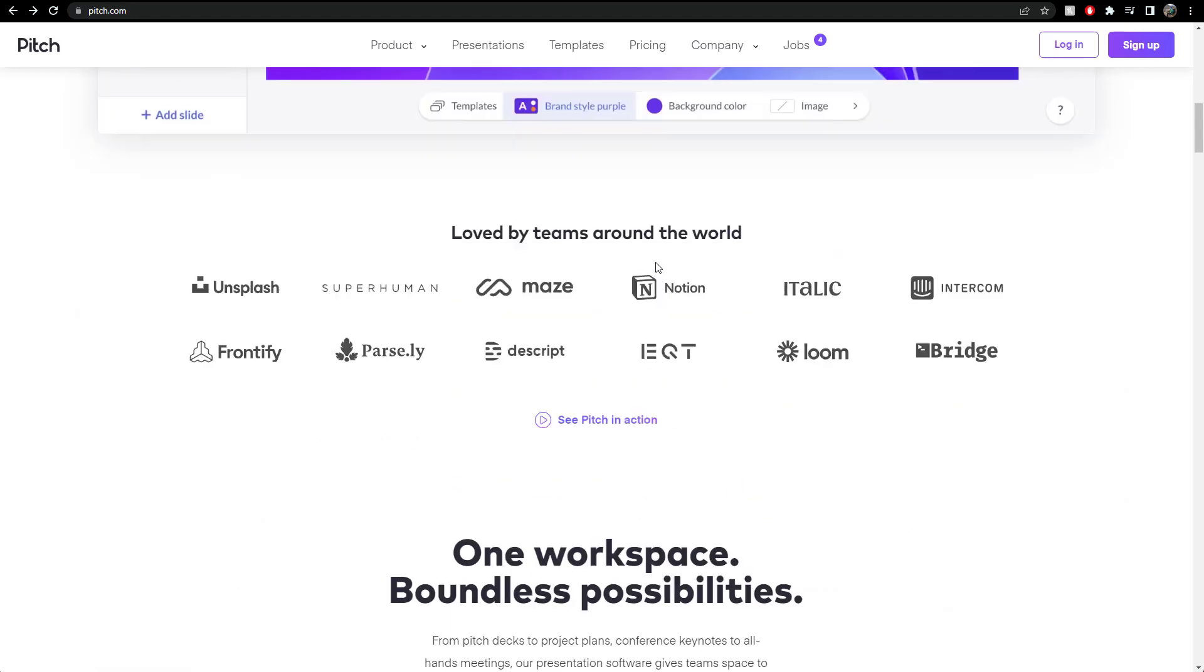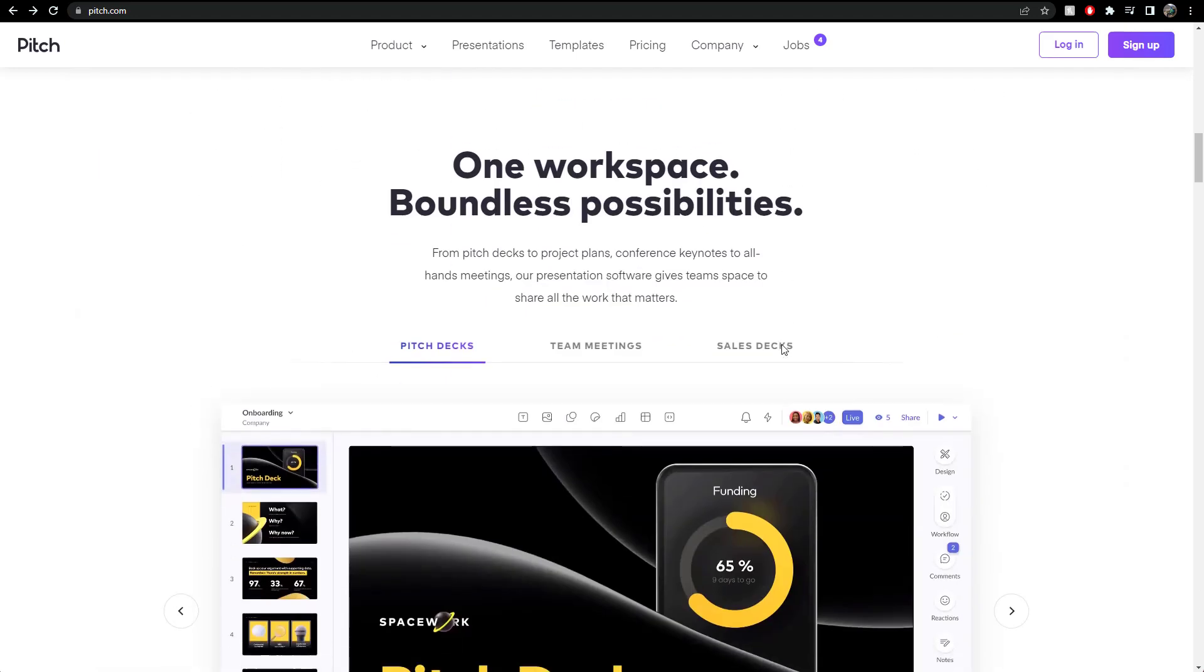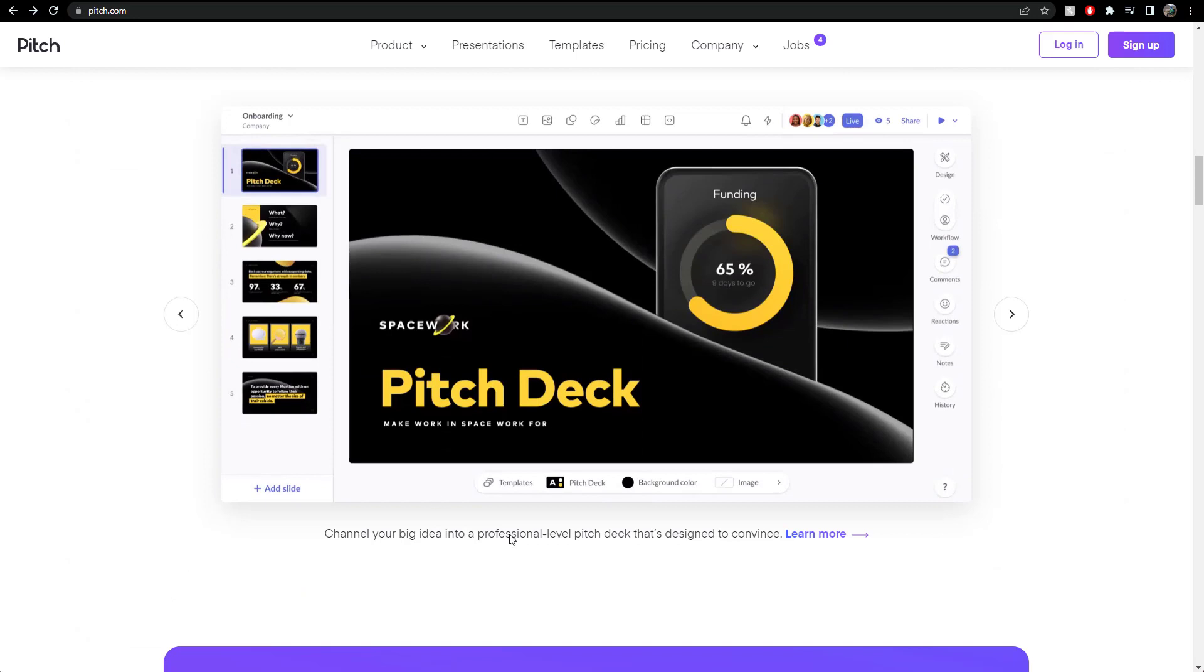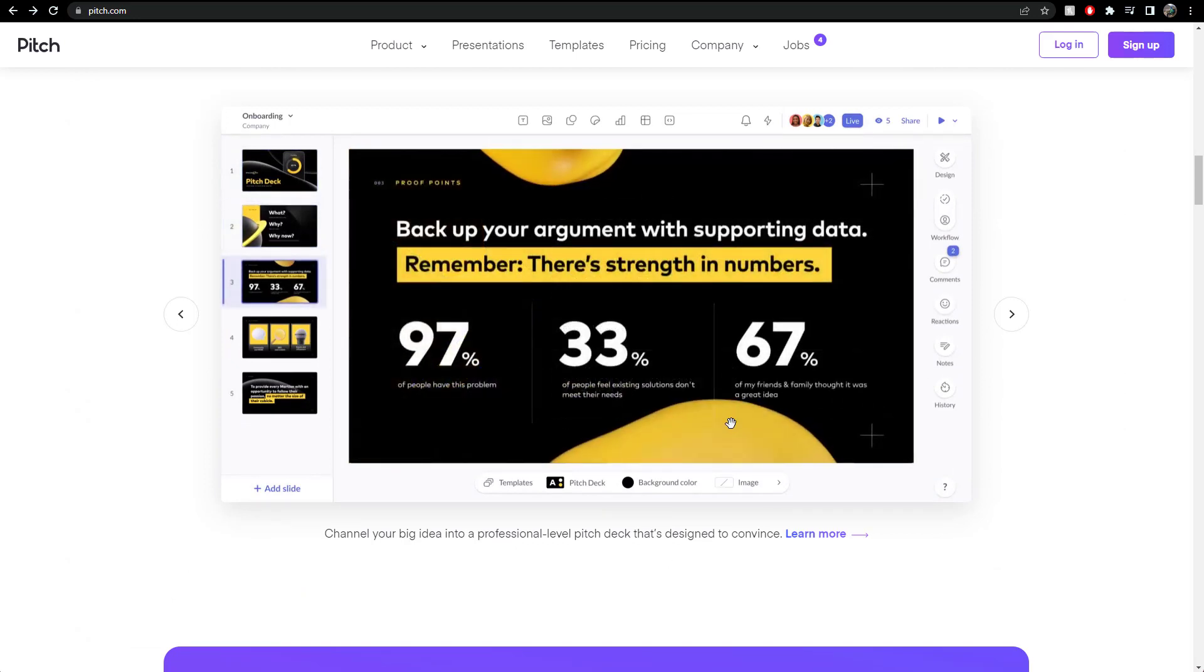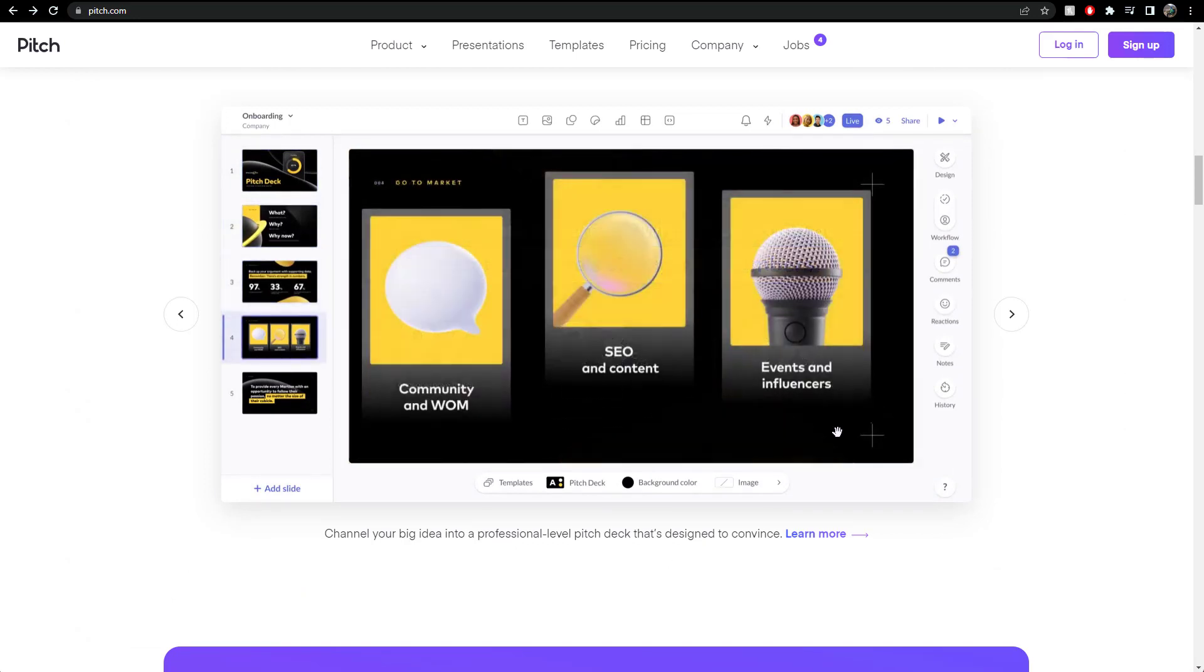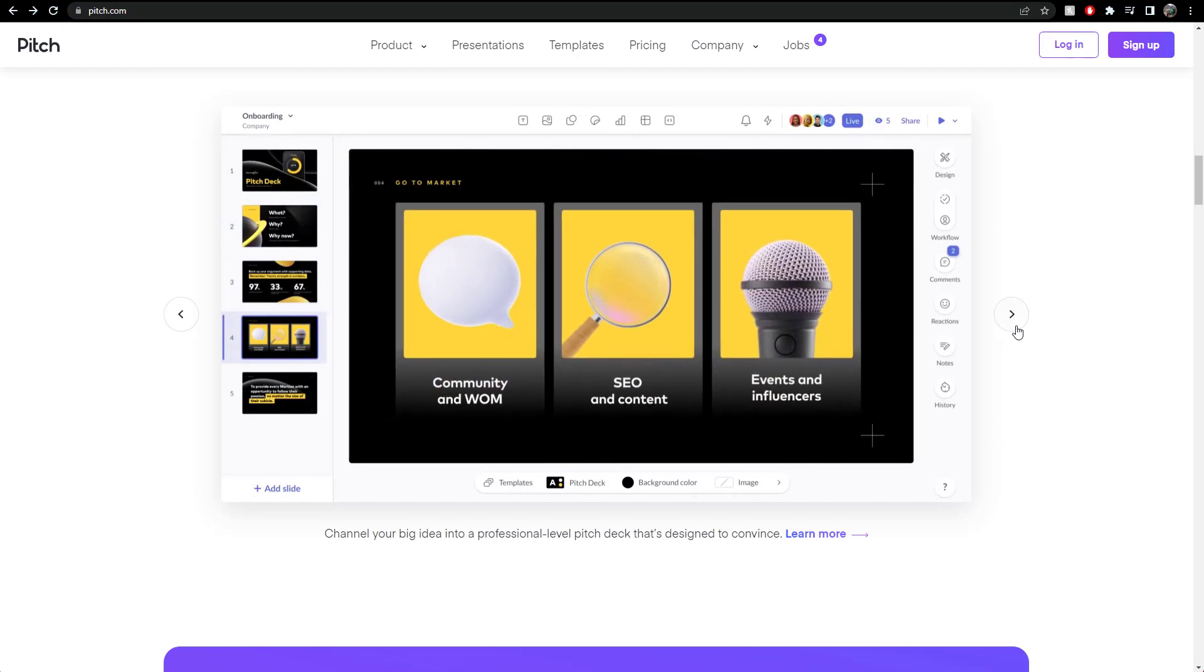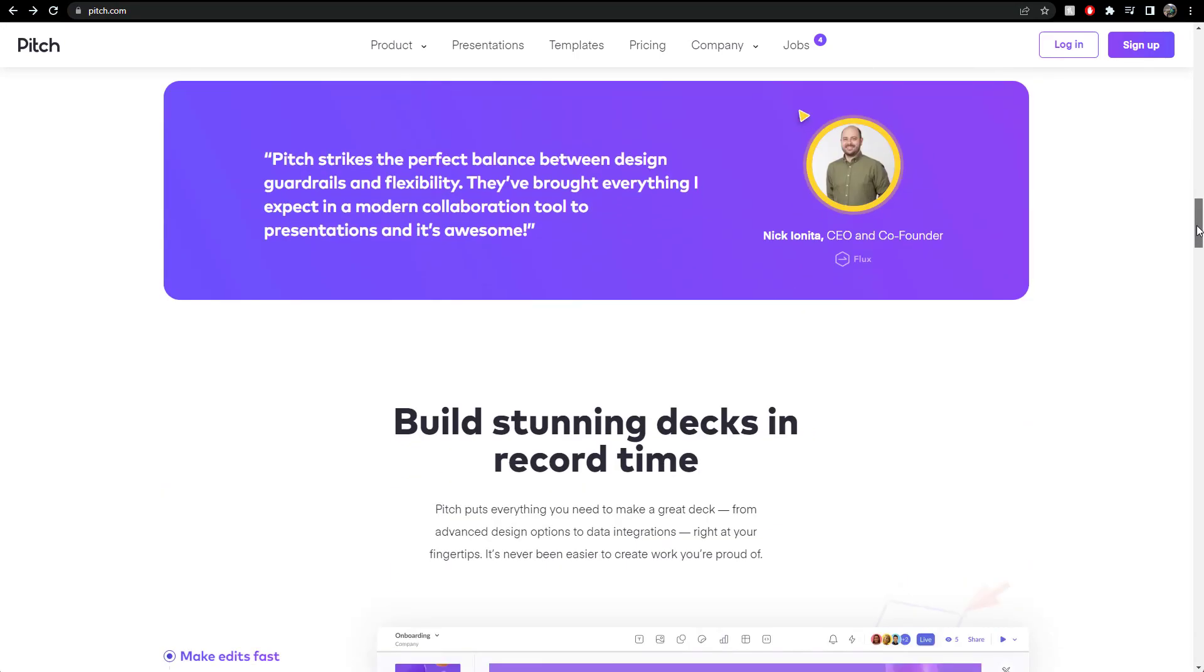But look at these things, you know, it's, that looks good. Okay, that looks, that looks better than your presentation. I've not even seen it, but I know it looks better than your presentation.